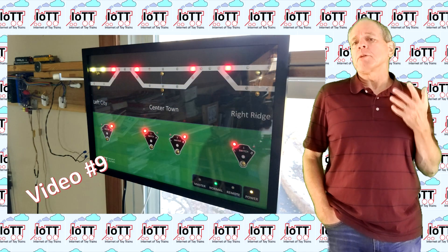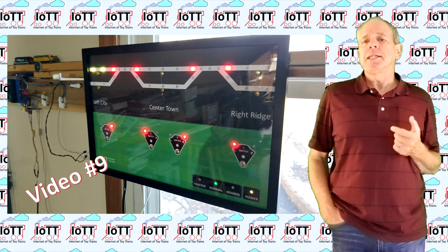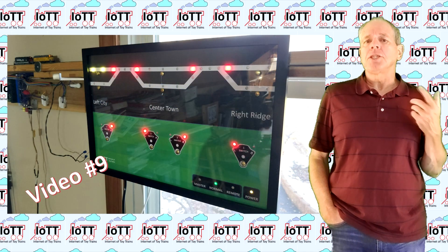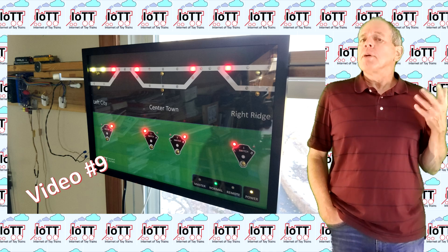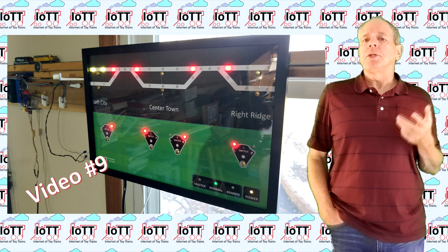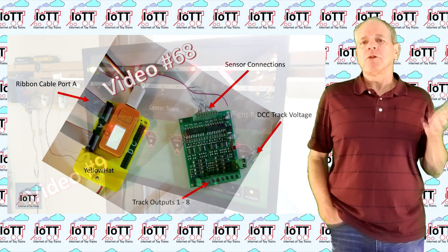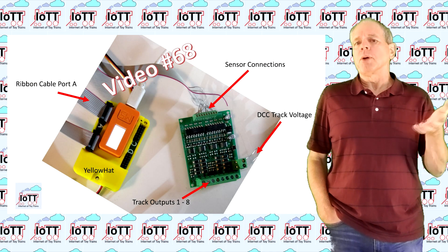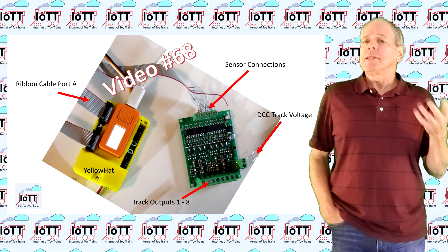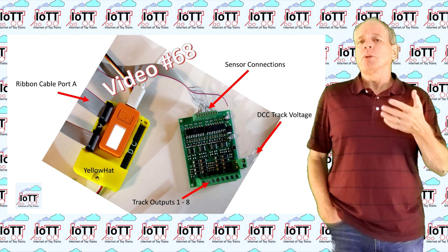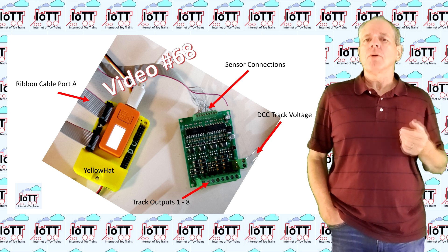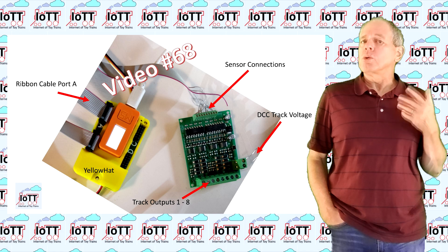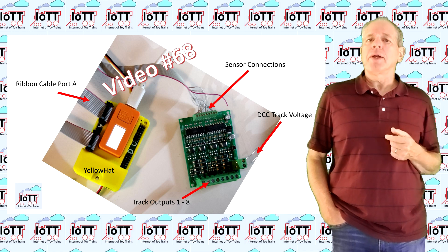It is the perfect module to build a simple CTC panel as shown in video number 9, but it can also be used to connect any kind of buttons or block detectors and then send the input status via LocoNet to the command station or software like JMRI.